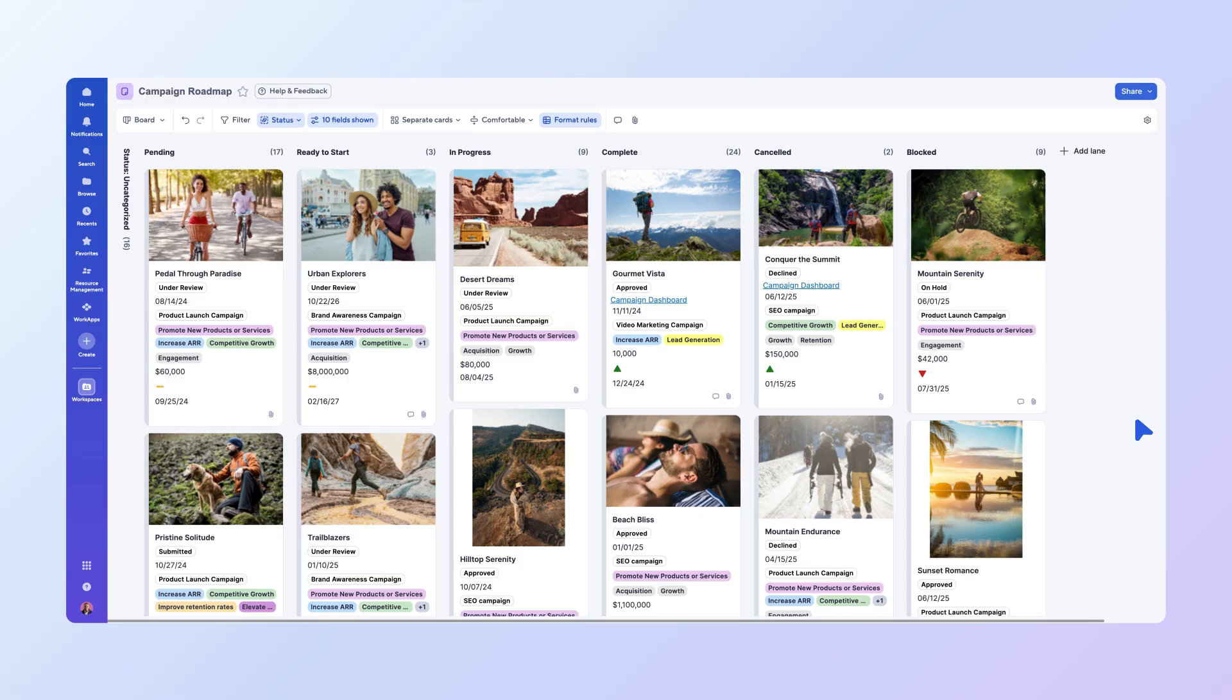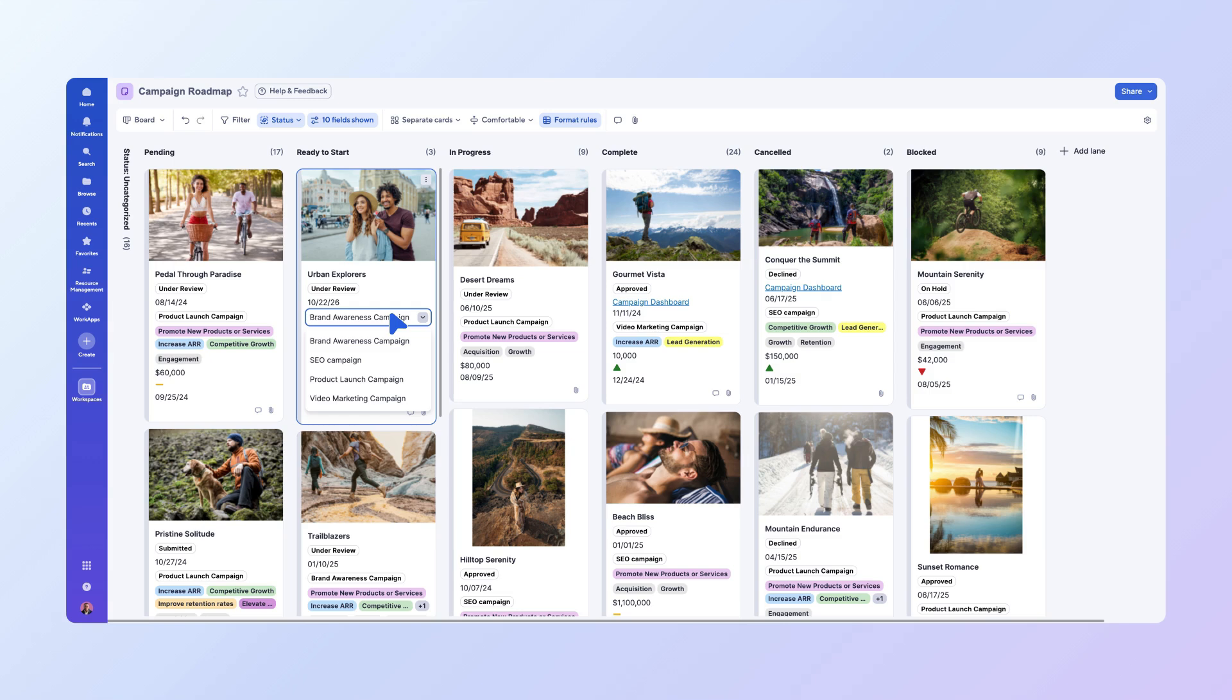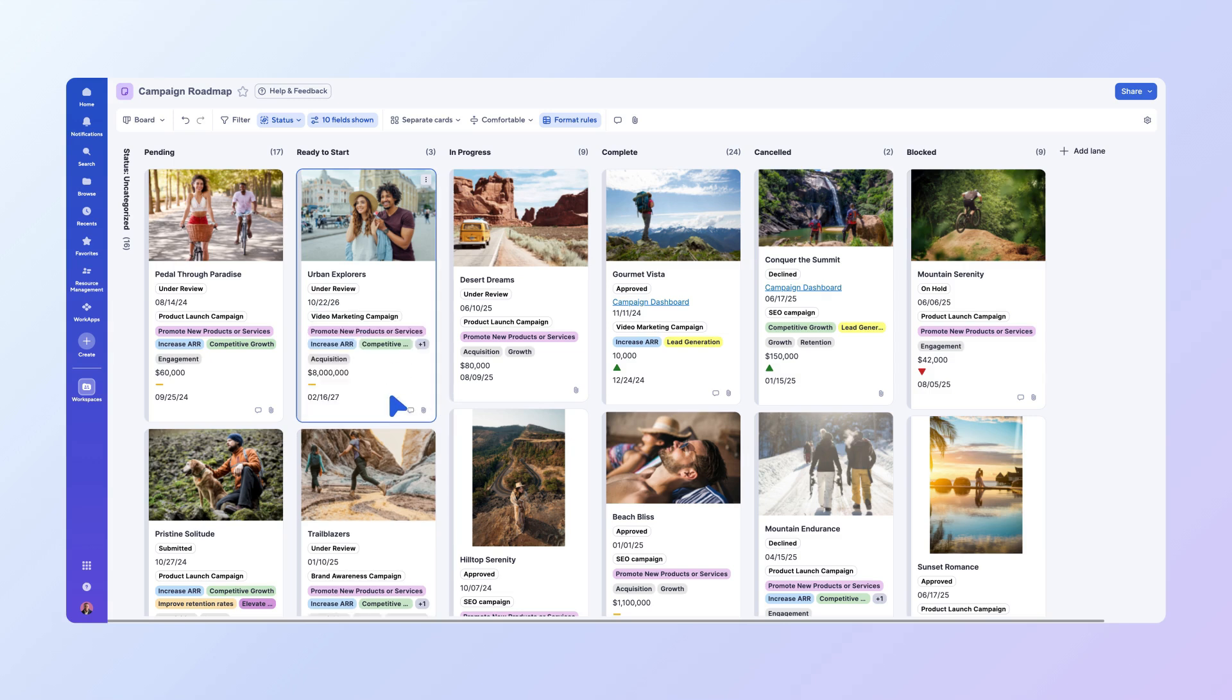You'll also find that some fields can be edited directly on the card itself. For instance, to change the campaign type of the Urban Explorers campaign, simply click on Brand Awareness Campaign and select the correct campaign type from the drop-down.